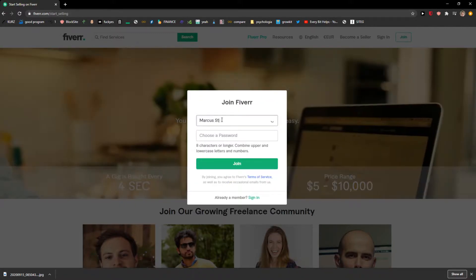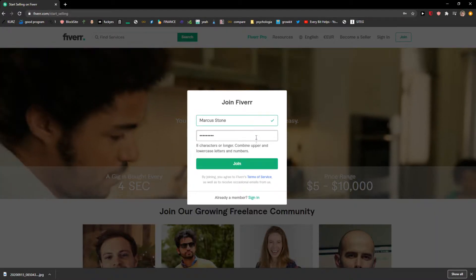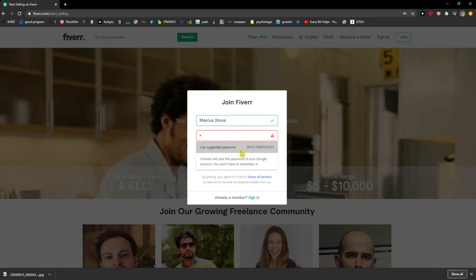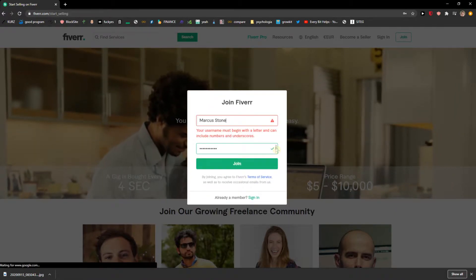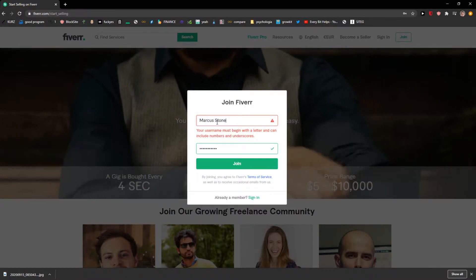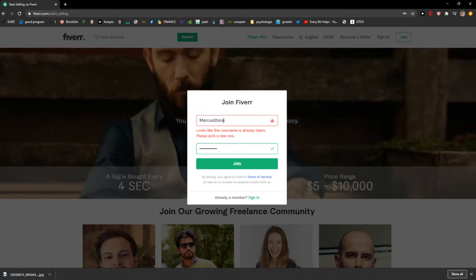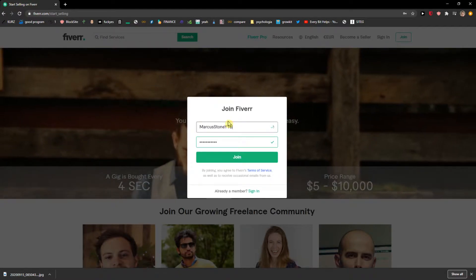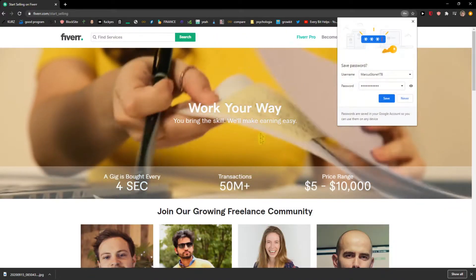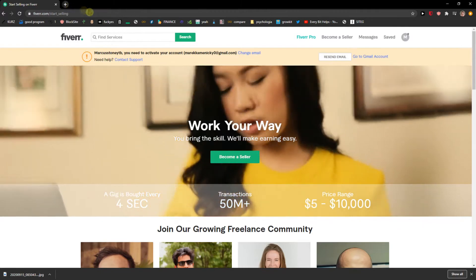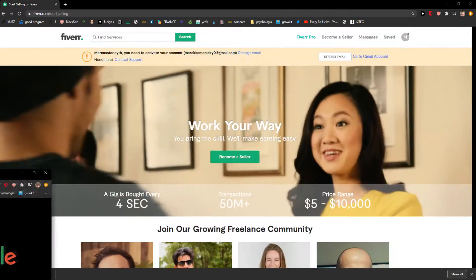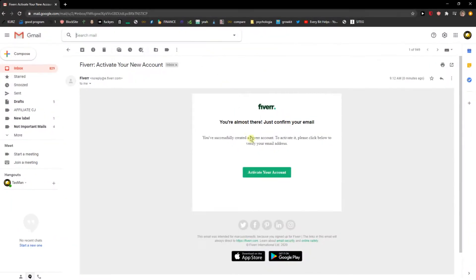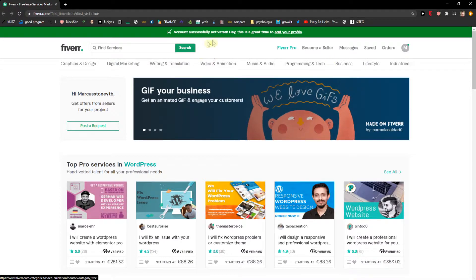I'm going to choose Mark Stone, password, join. Okay, like this and voila. So here we are, I'm going to activate the account now. I'm going to do my Gmail, and now we have the mail here. I'm going to activate the account and voila.